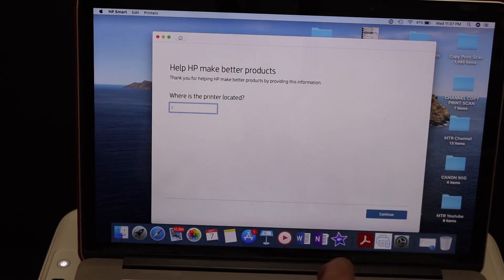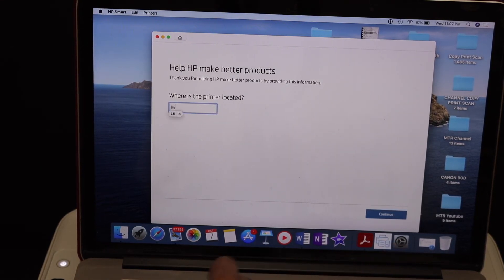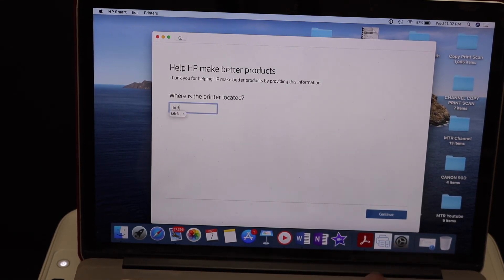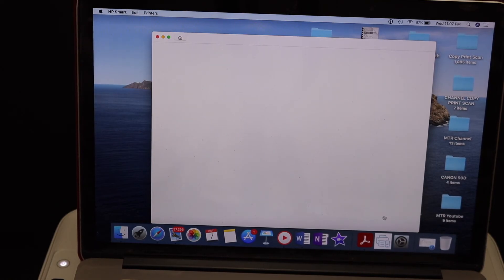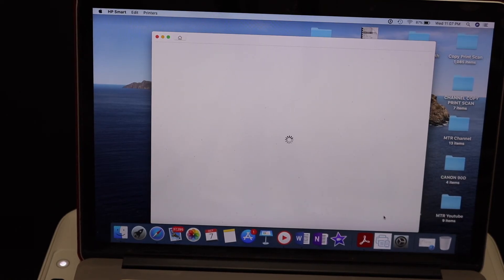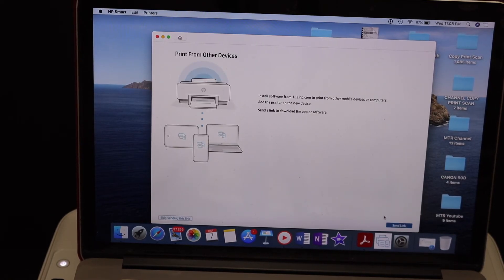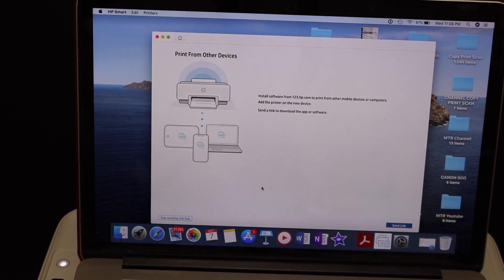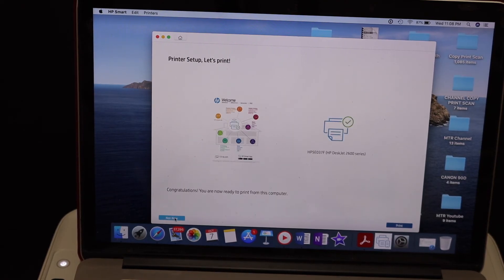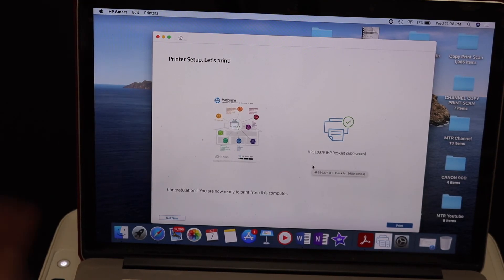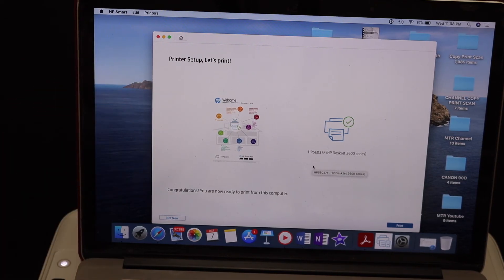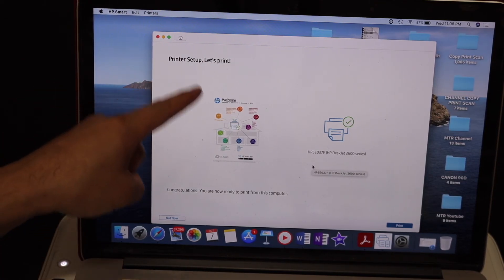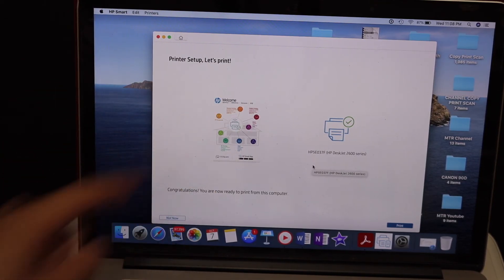If you want, you can also send the link to other devices or just skip it. The final page comes up here, it's let's print, as you can see here. Click on the print button.